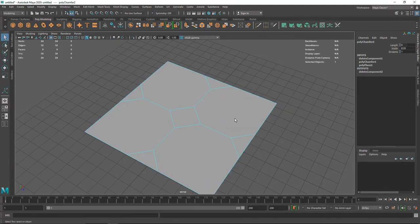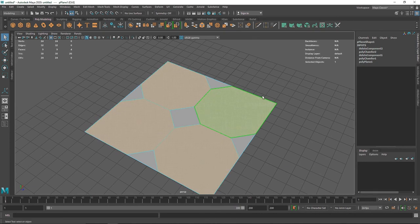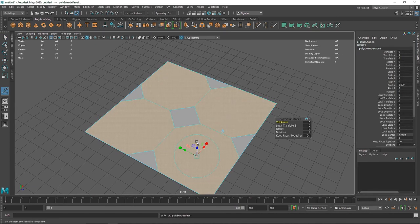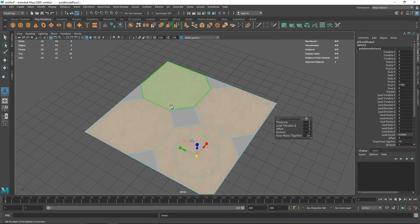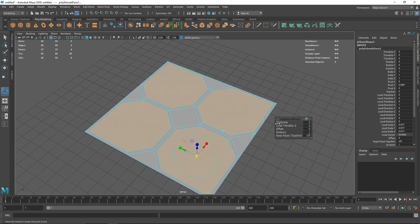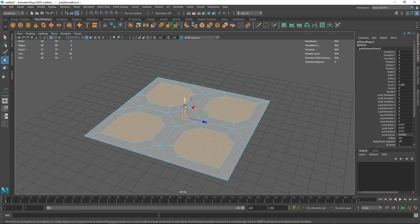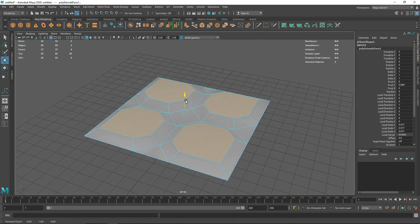Go to face mode, select these faces, hit Extrude, and scale them down. Right now it's scaling all the faces together, which we don't want — we want the faces to be extruded individually. Turn off 'Keep Faces Together,' which by default is set to on. Now you can use the offset, and I'm going to give a small depth, just moving this a little bit upward.